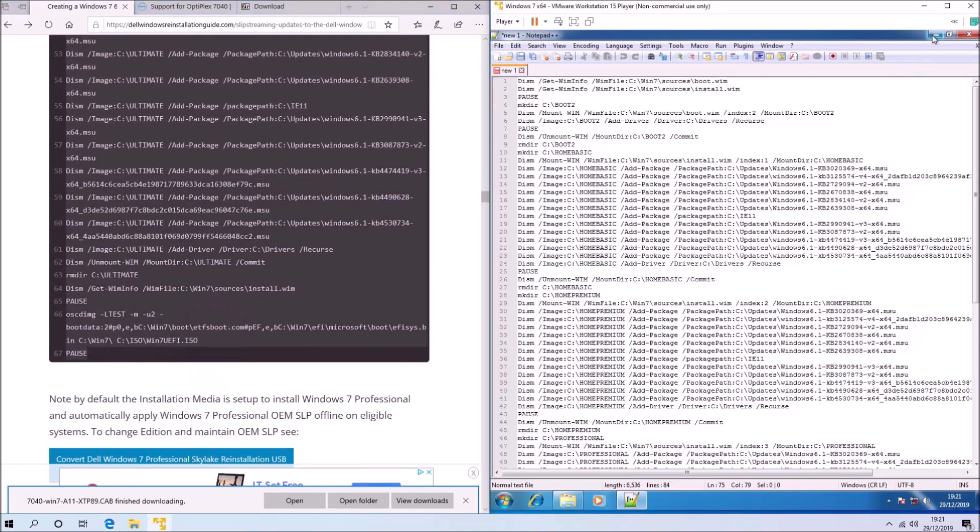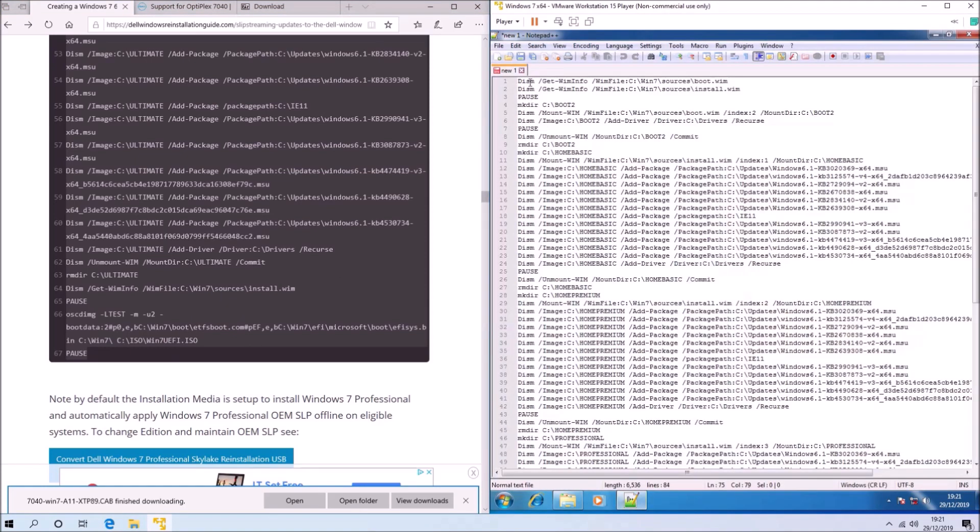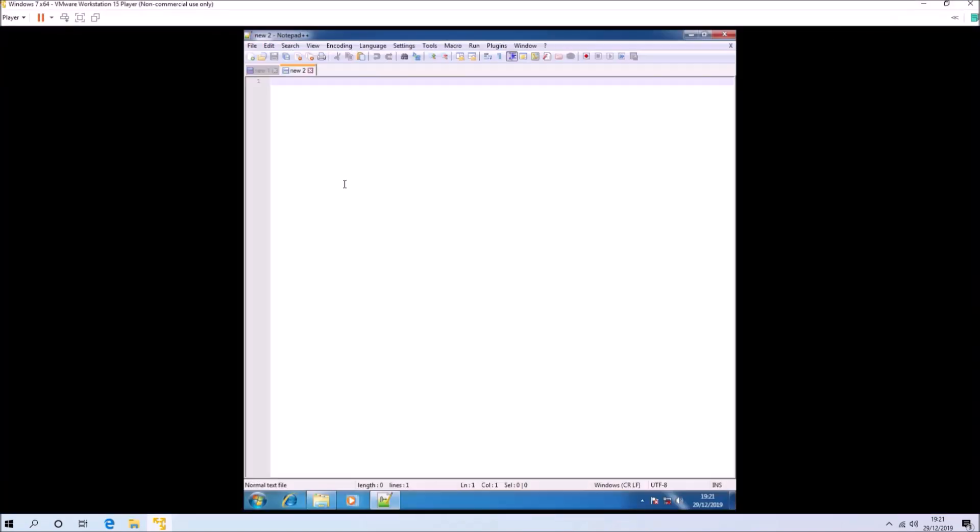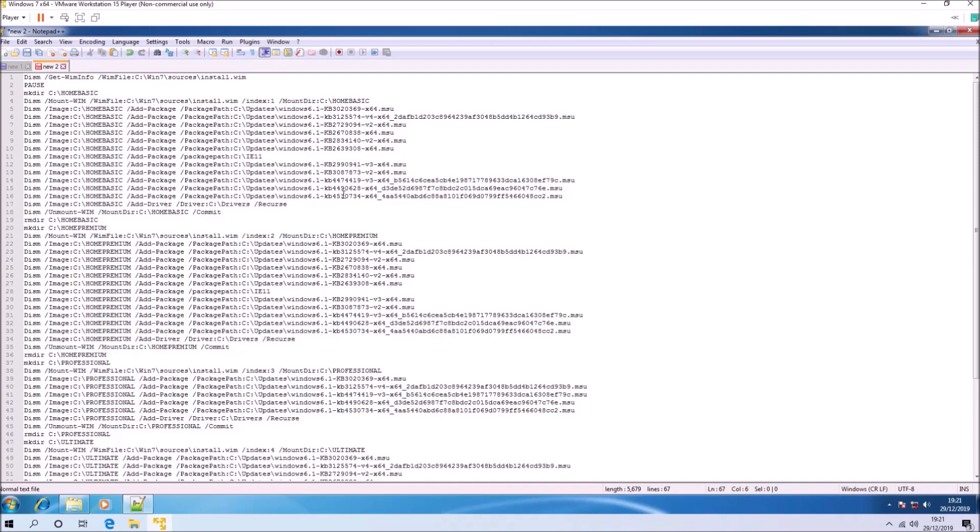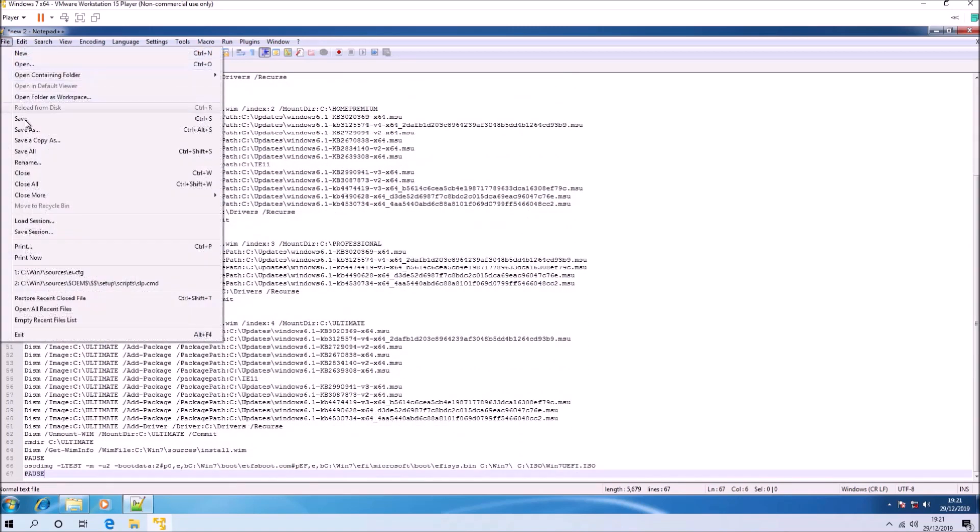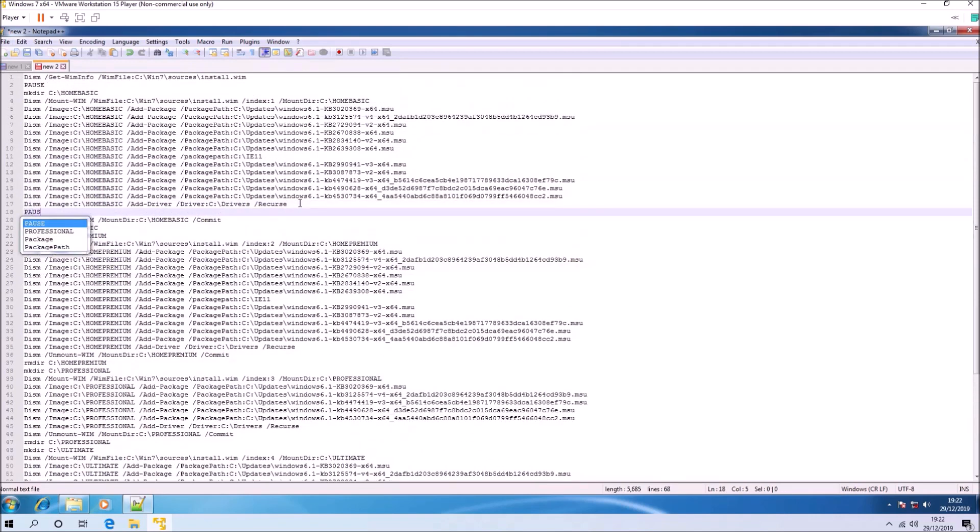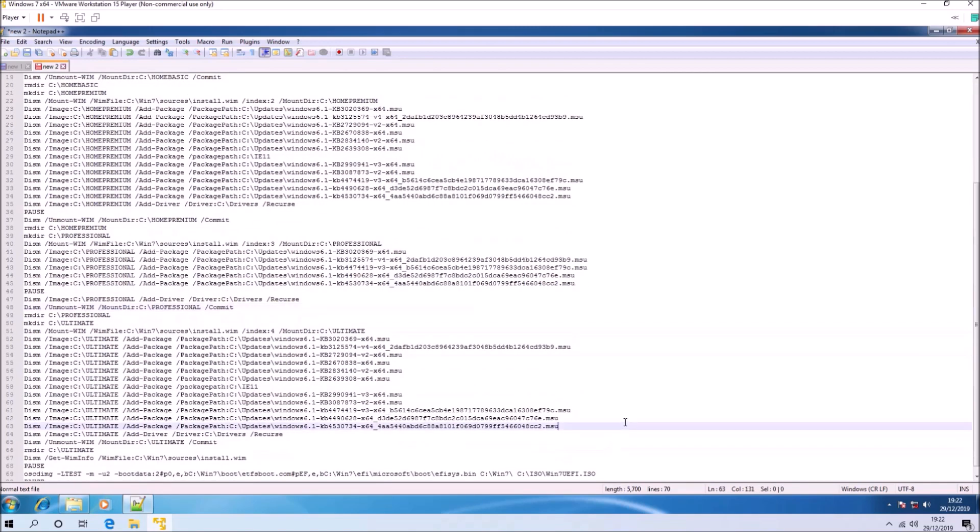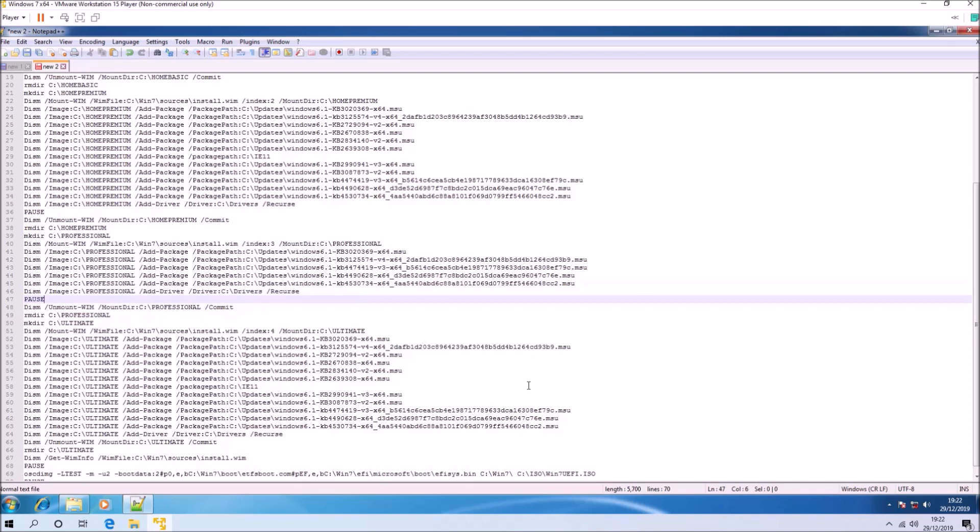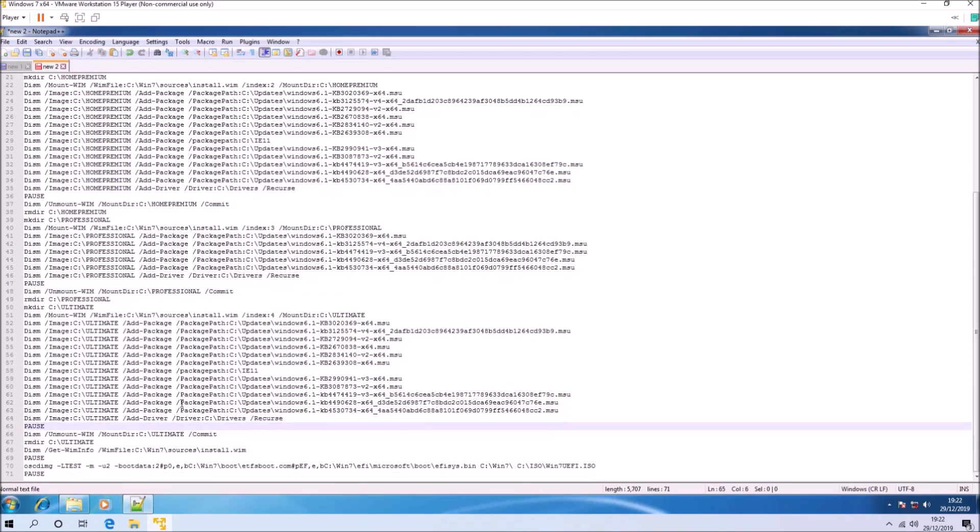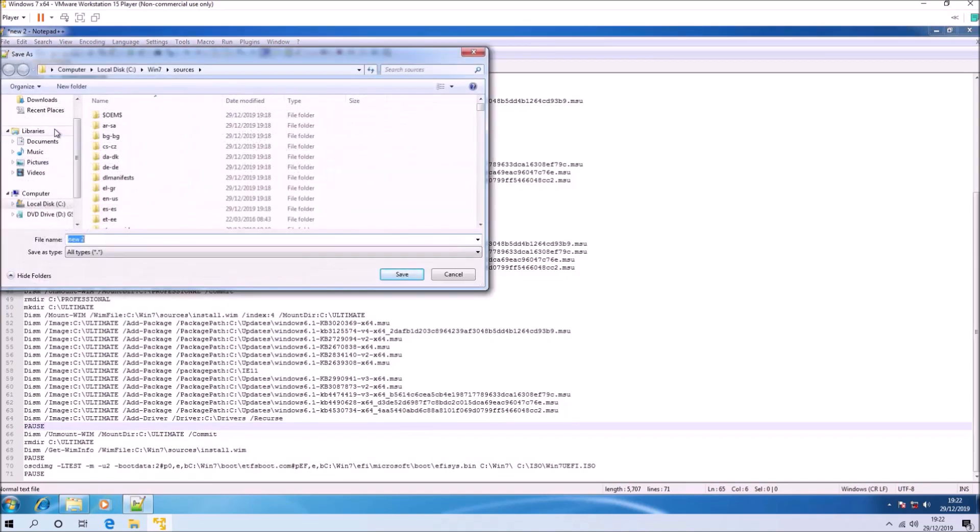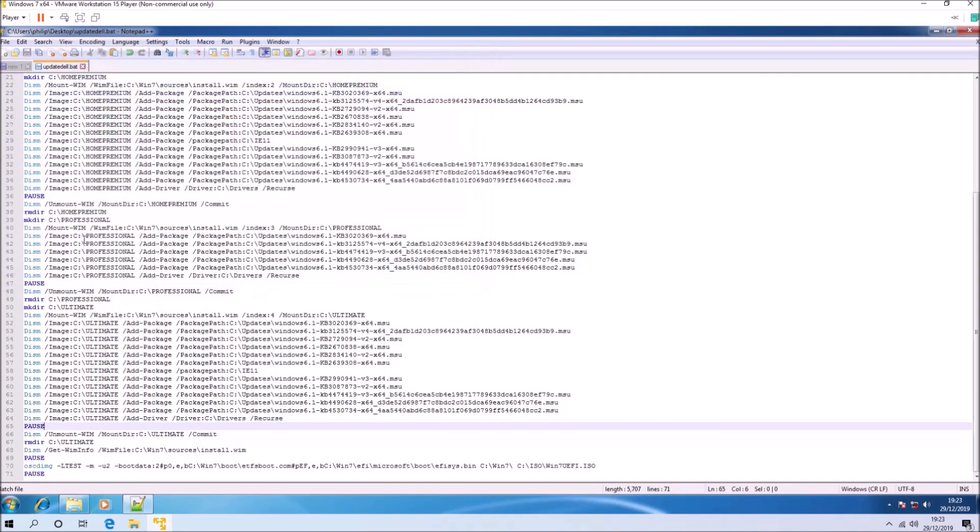Okay, so let's test this script for the Dell Windows 7 professional reinstallation ISO. Now it's slightly different from the other script simply because Dell have already included some of the updates for the professional edition and the boot.wim has already been updated so we don't need to bother with this. So once again I'm just going to add in a couple of pauses. I put that one in the wrong place so I'll just modify it, and this is just to check that everything slipstreams okay.